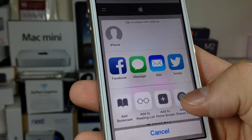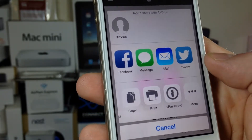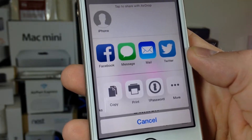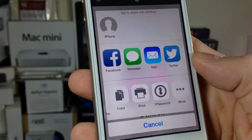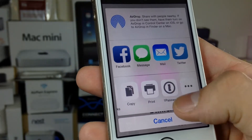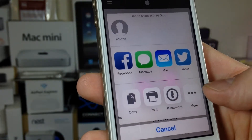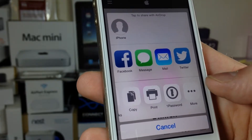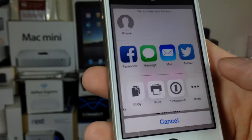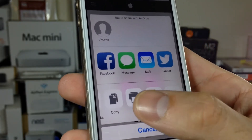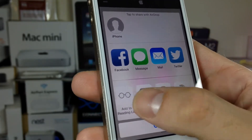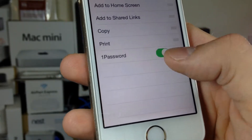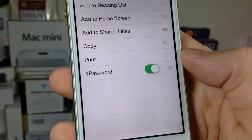Now here at the bottom, you can do the same thing, but these are where your extensions come in. So here's 1Password. If you've got 1Password and you don't see it in your share sheet, just go ahead and hit More and turn on 1Password.